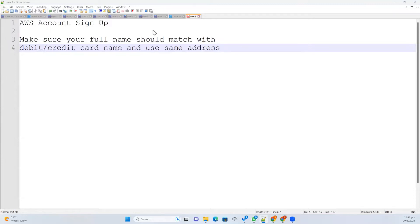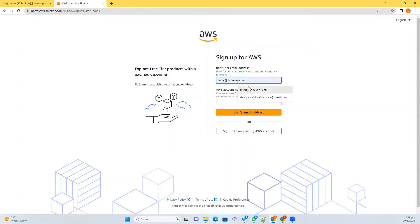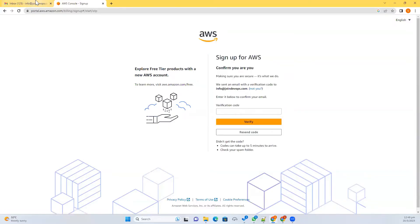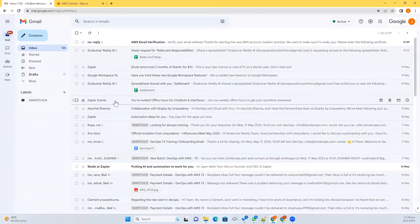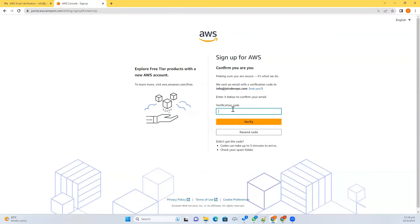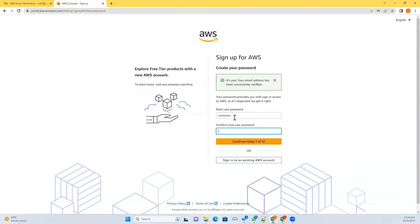In this way, you will not face any errors. Just type AWS sign up and create an AWS account. On the right side, you can see the sign-up button. Go to create a new AWS account. Enter your email address, the account name you want, then verify your email address. You will receive a code — enter that code and verify. Then give the password you like and continue.